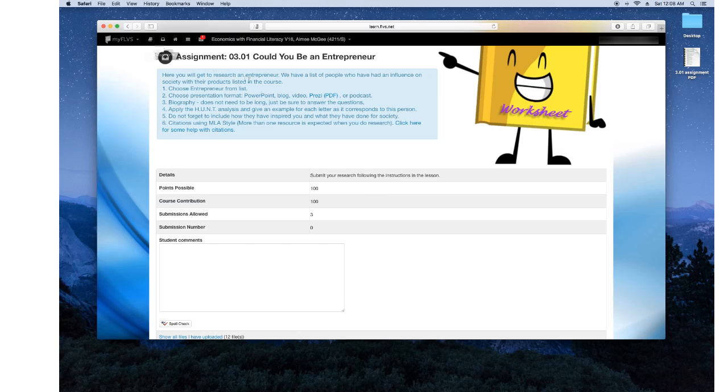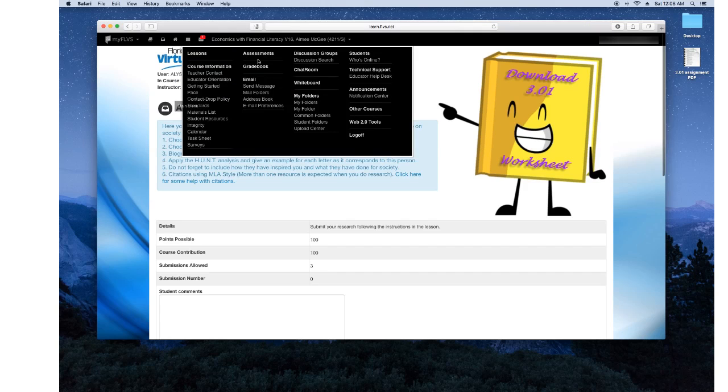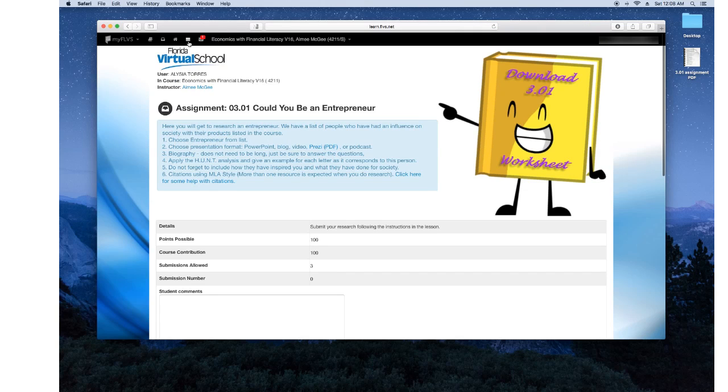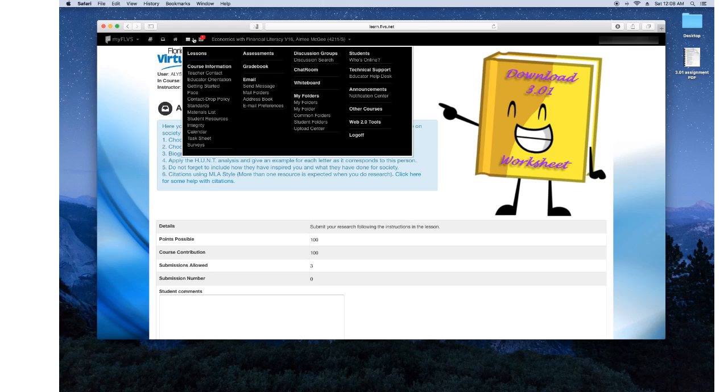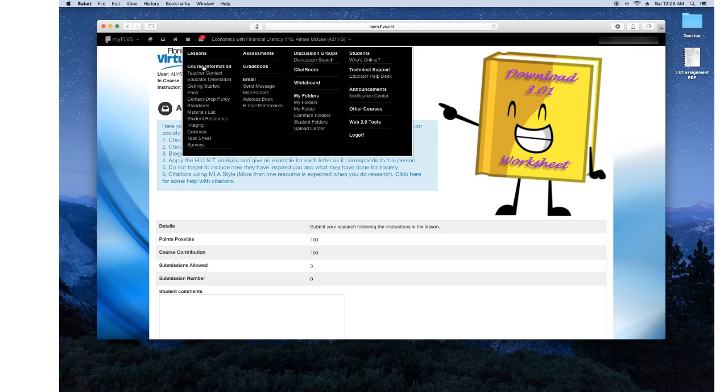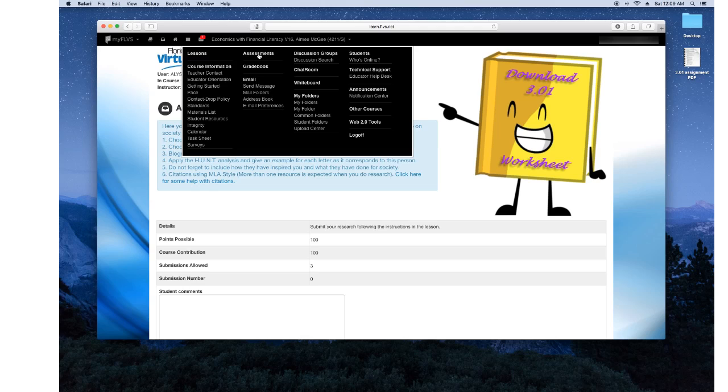And once those assignments are submitted, you can go to this three bar selection up on the top left. And this is a whole menu of options that you can view, which is your lessons, your course, course information, which has your teacher's contact, your page chart, what's assignments you need to be getting in each week, and so forth. And you have your assessments. You can also access from this menu. And then you have your email and you have your discussion groups.